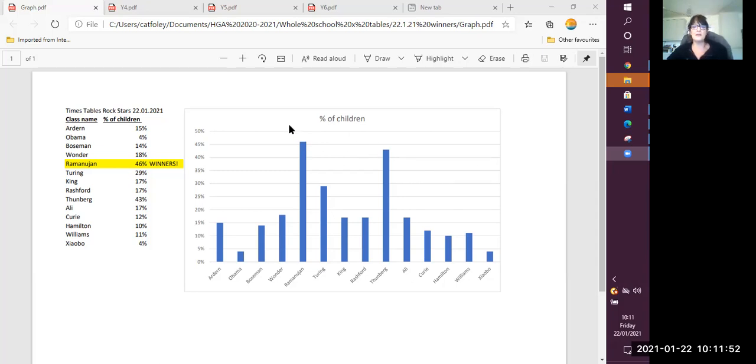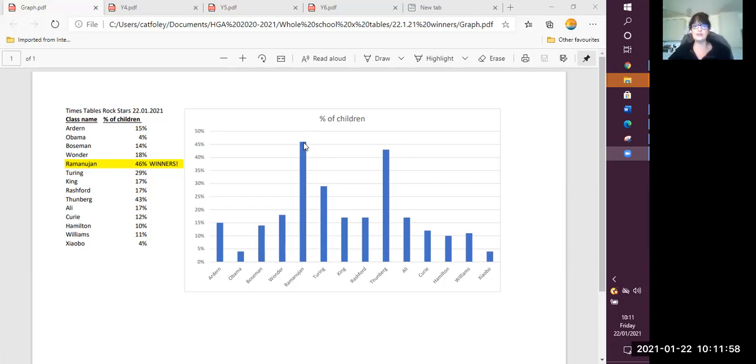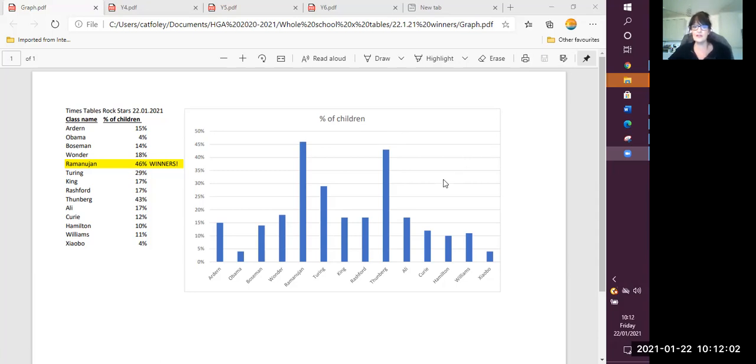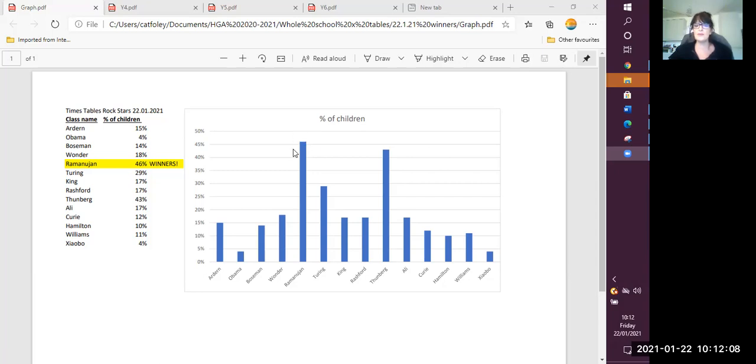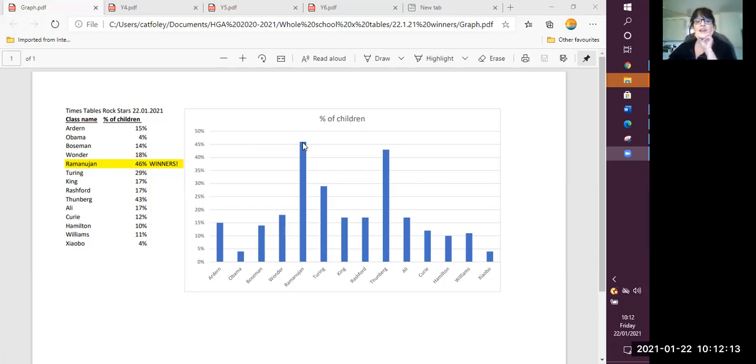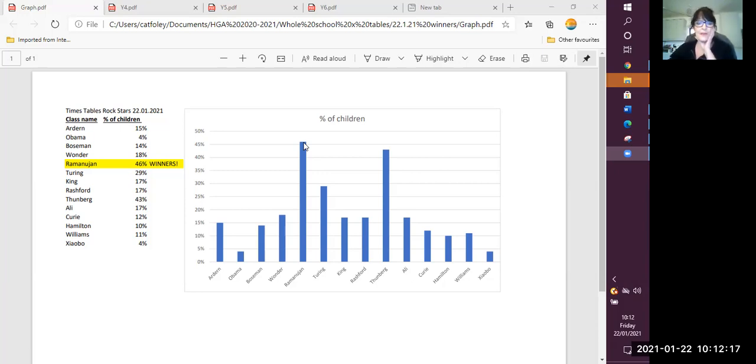So the winners, Ramanujan, over 45% of the children in Ramanujan class went online to Times Tables Rockstars and did their times tables, practiced them. So they will be finding their maths a lot easier now because they have actually practiced. Times tables are crucial to your maths skills.